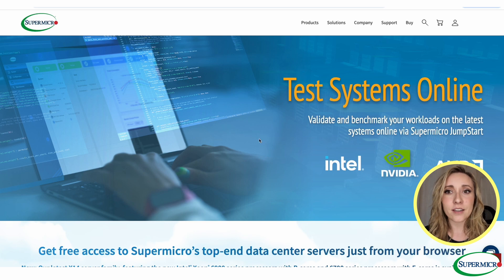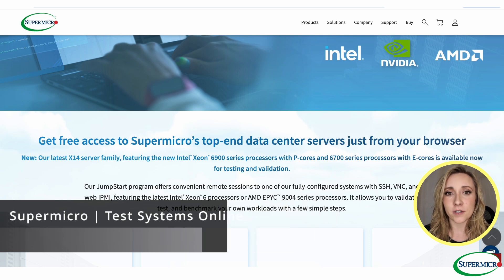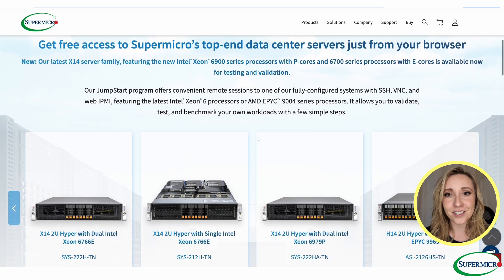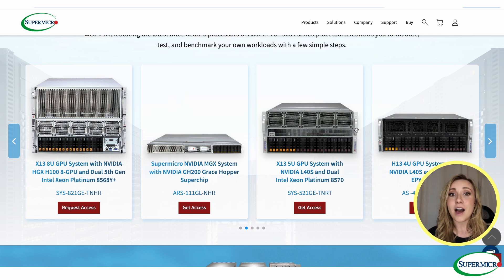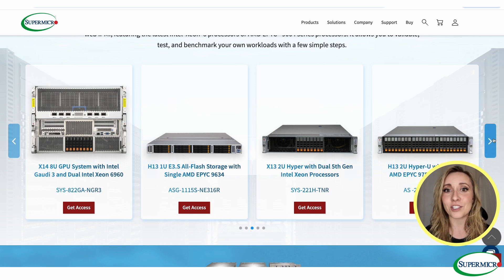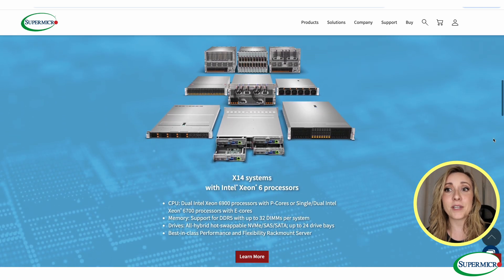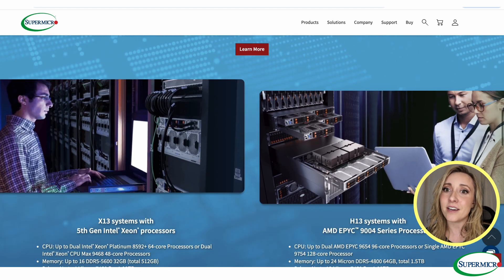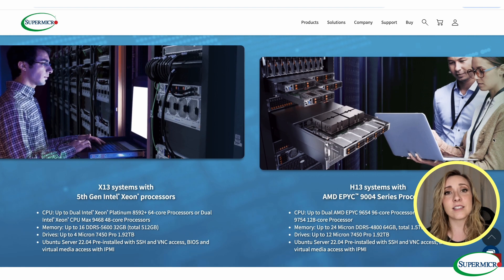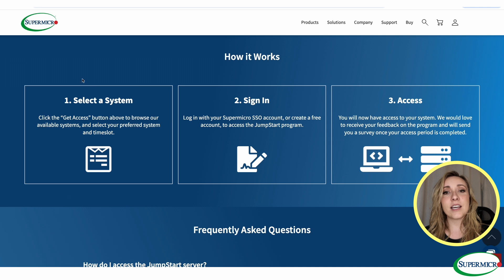Thanks everyone for watching. We showed you how to quickly set up Stable Swarm UI on Supermicro's SuperServer with NVIDIA L40s. Now it's your turn to explore these powerful systems. If you're interested in testing the machines for yourself, I highly recommend checking out Supermicro's Jumpstart program — a free platform that allows you to remotely test and benchmark on Supermicro servers, including those powered by Intel, AMD, and NVIDIA.